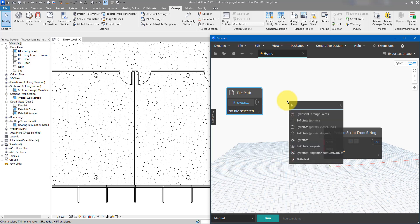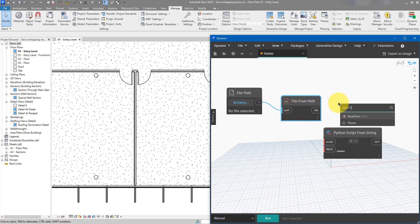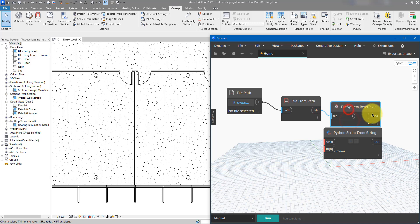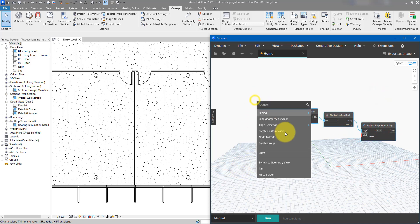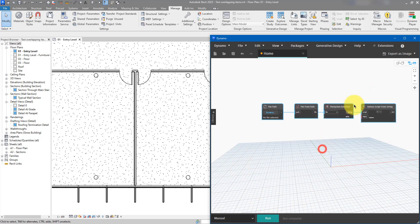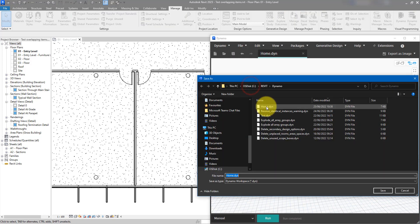That will be followed by File from Path, and then Read File. Connect those together. I want to align them nicely. Let's save the script too by doing File > Save As — we can call this one Remove All Constraints.